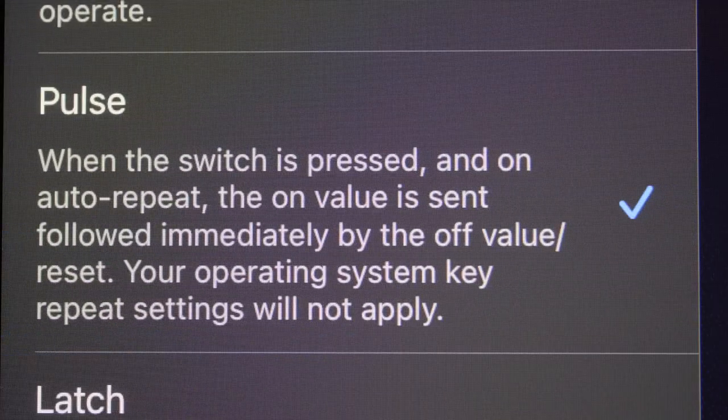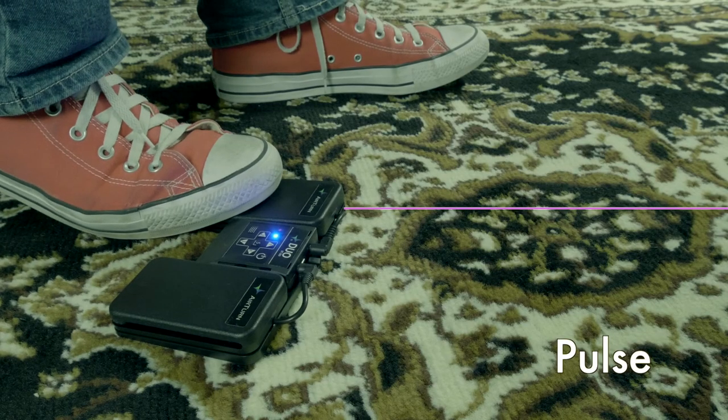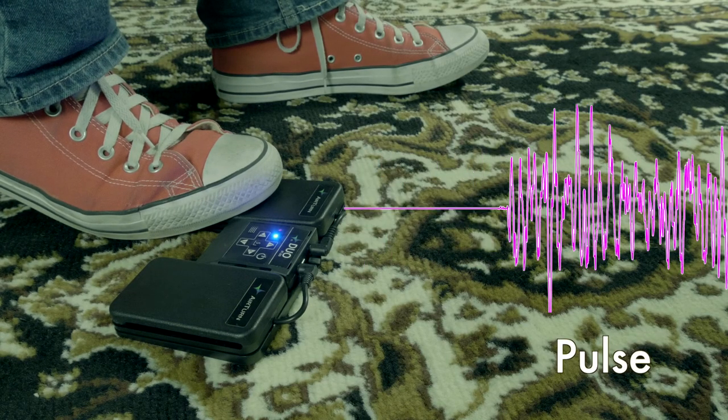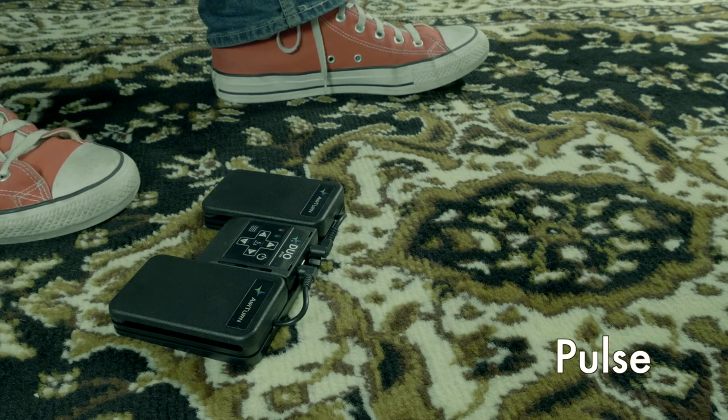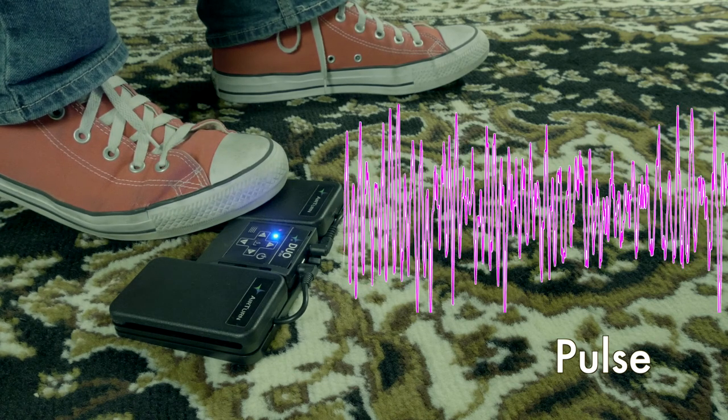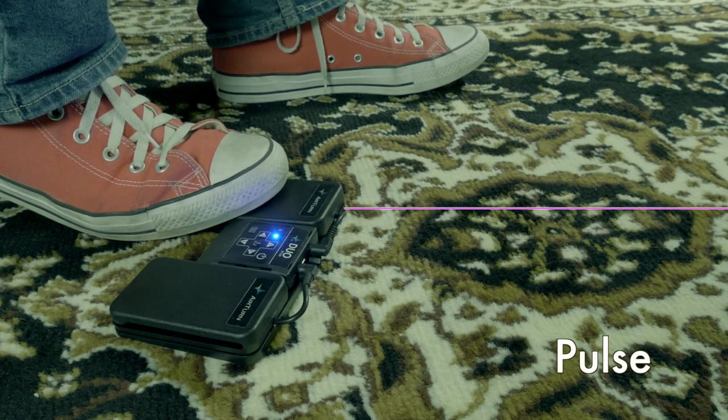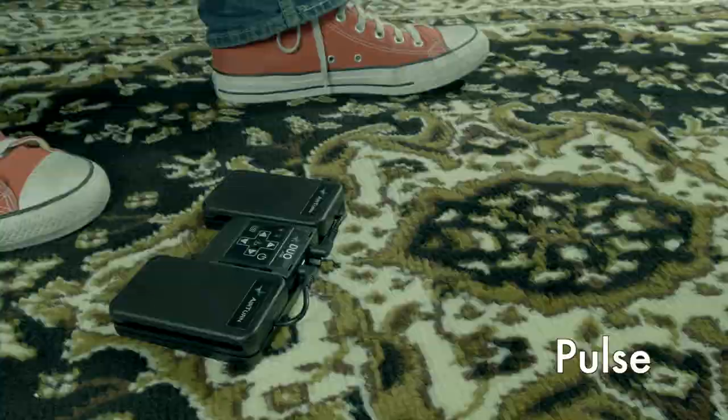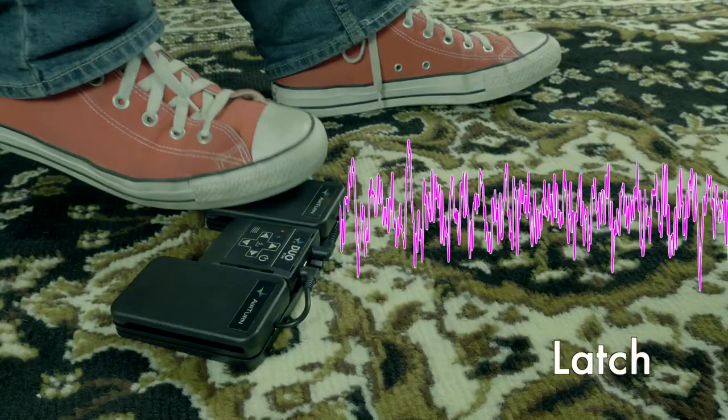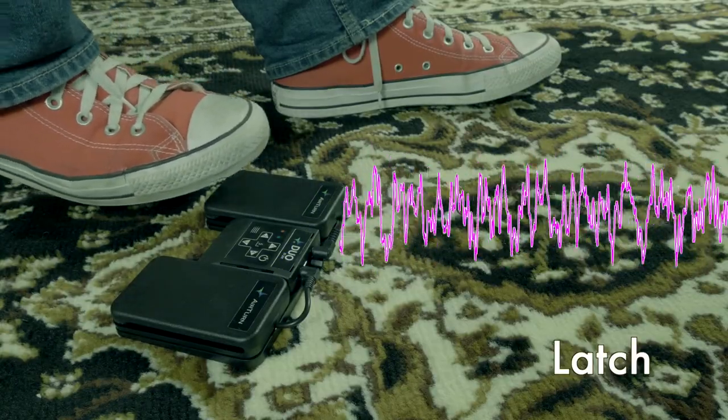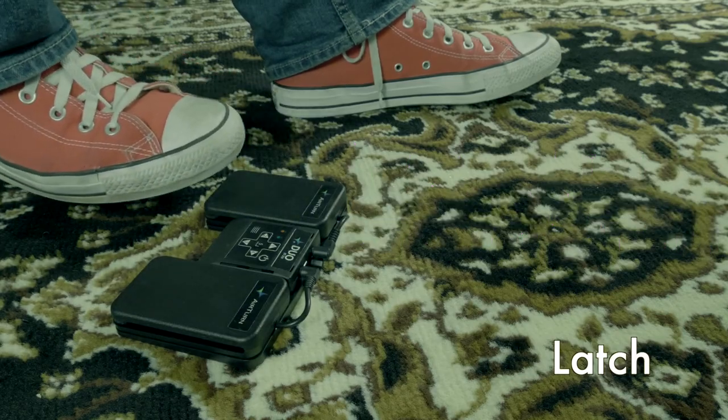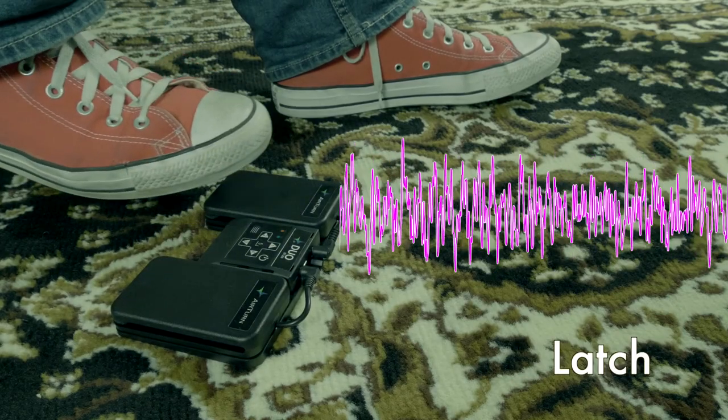If you set it to pulse and press the switch, the on signal is sent, followed immediately by the off signal. This makes the signal into a short burst or pulse. This mechanism has your pedal take over auto-repeat functions from your device. Set it to latch, press the switch, and the signal toggles either on or off. This makes the signal into a steady beam similar to turning a light on and off.